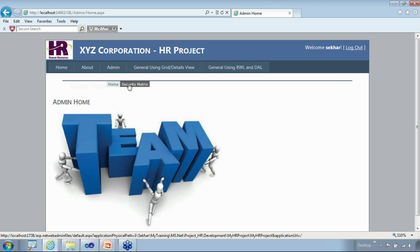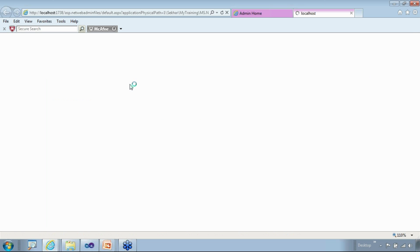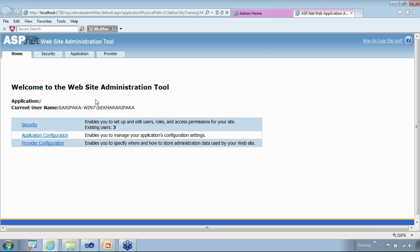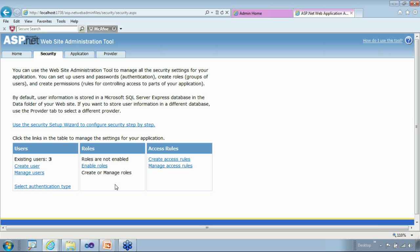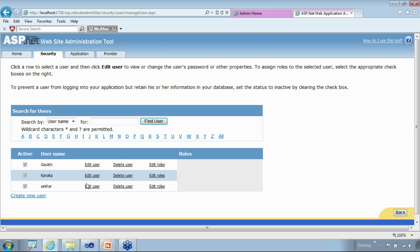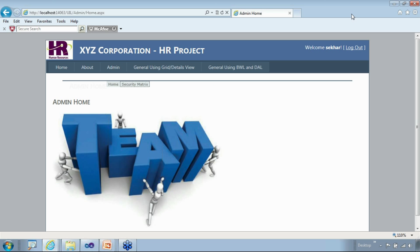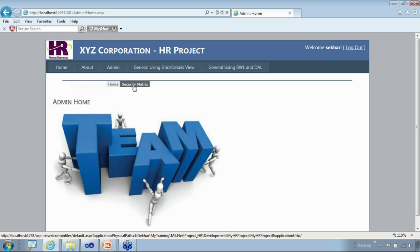What I'm doing here is leveraging the configuration tool that's available as part of ASP.NET — the ASP.NET website administration tool — to configure the security aspects. We walked through this tool earlier: how to create users, manage users, their roles and access rights, and apply changes to the database. It works seamlessly.